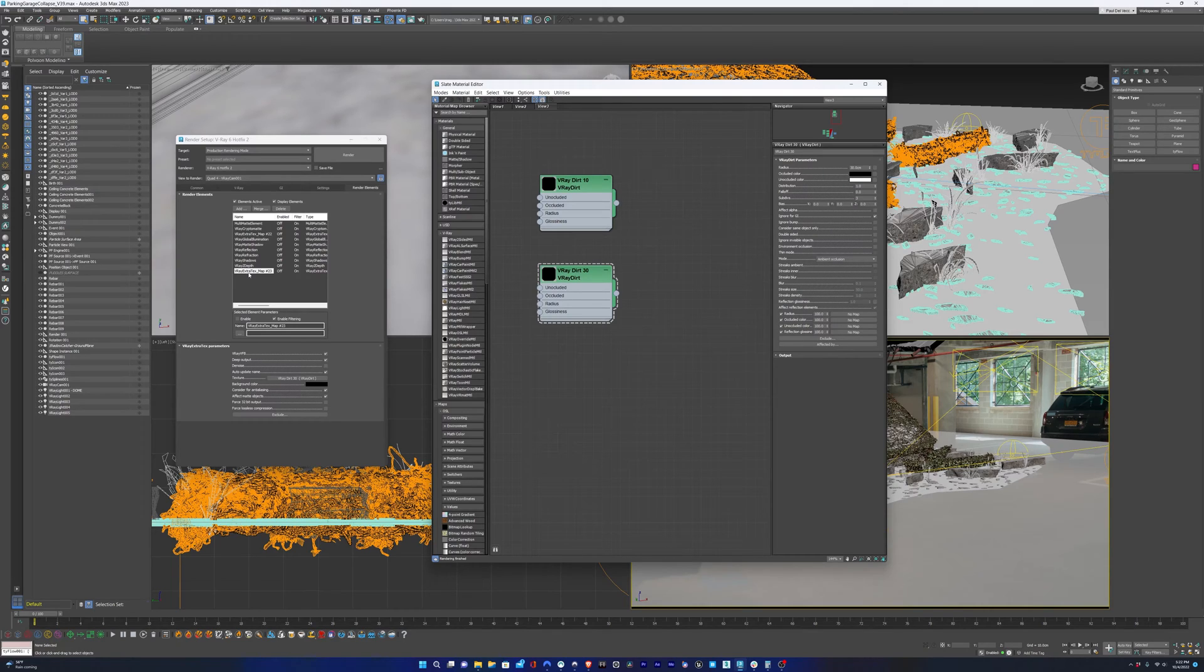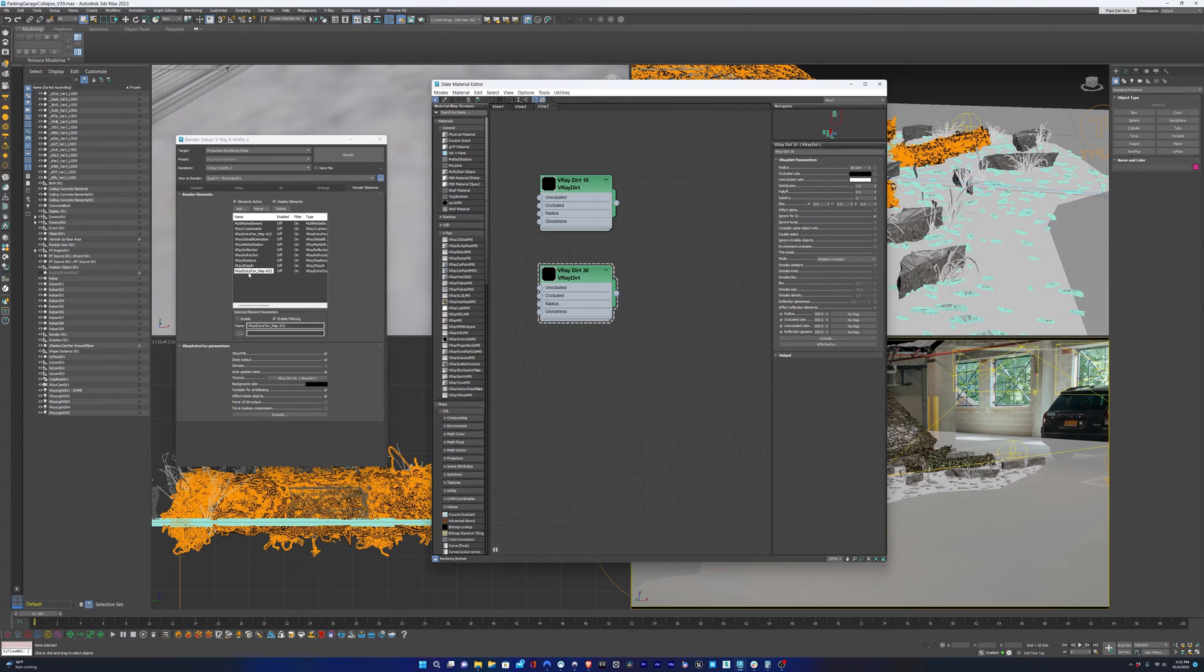And again, we can layer these in order to make the shadows darker. But also don't forget we have the V-Ray shadow pass, and that might just be enough. But it's good to have these just in case we need them.